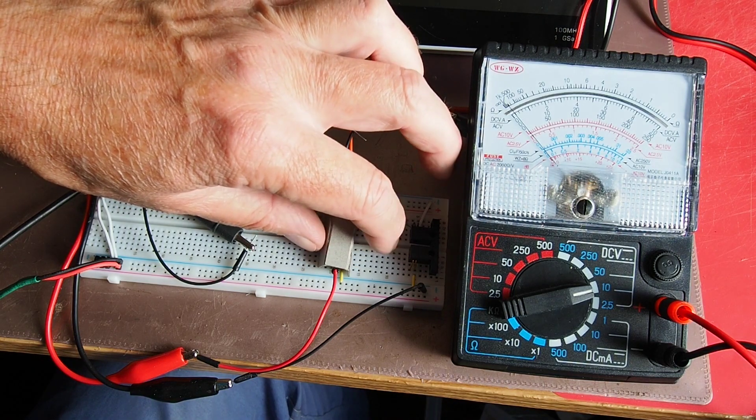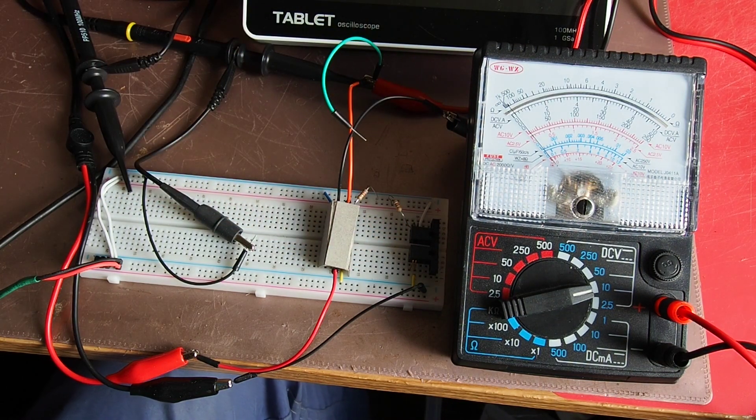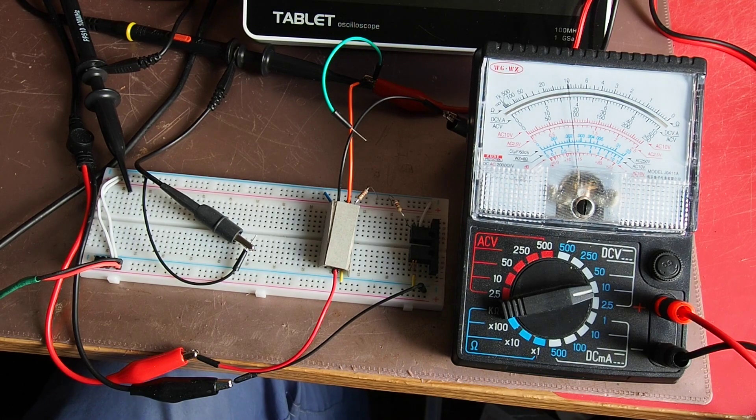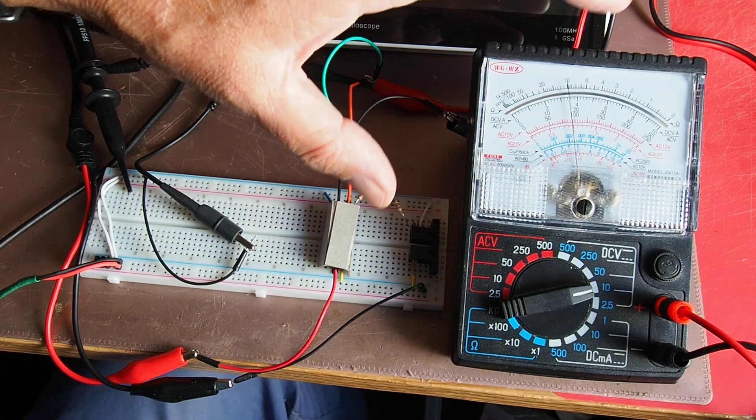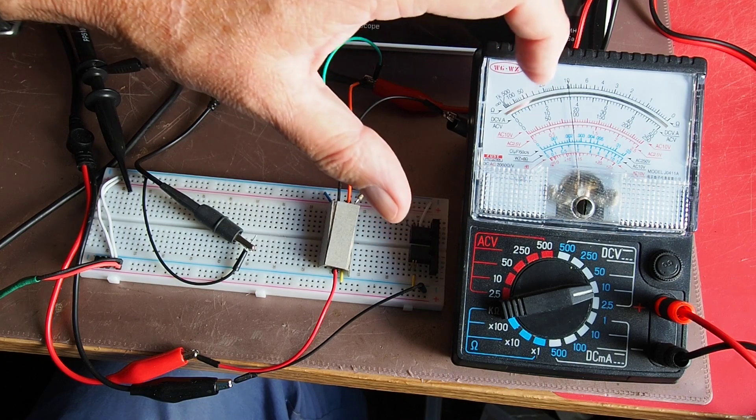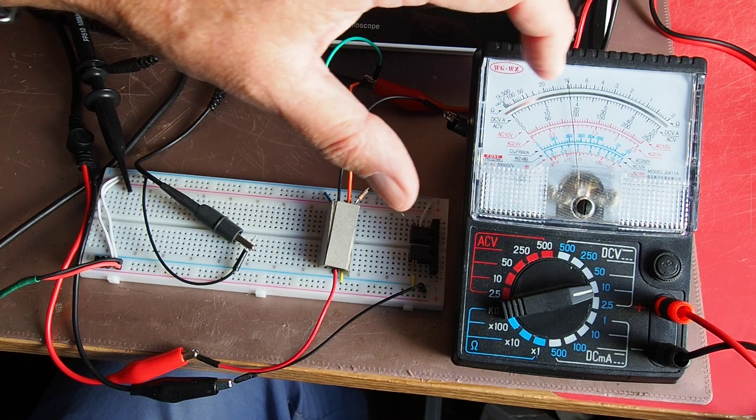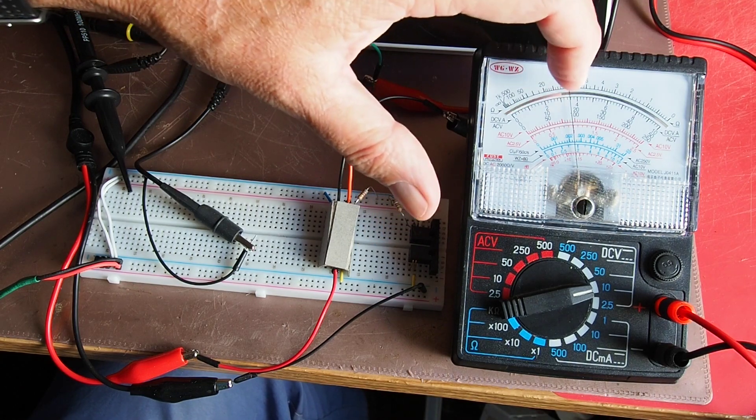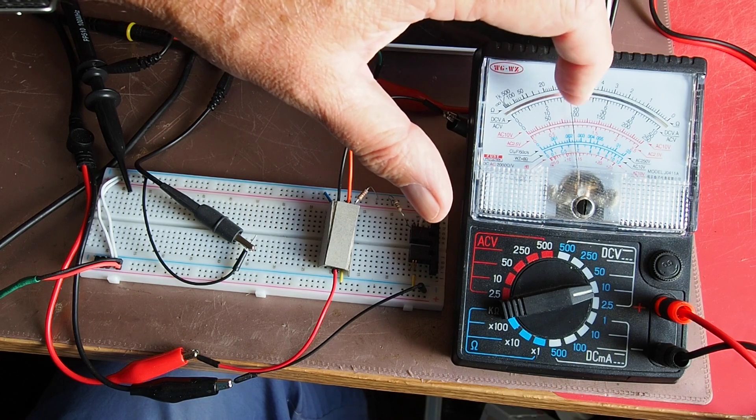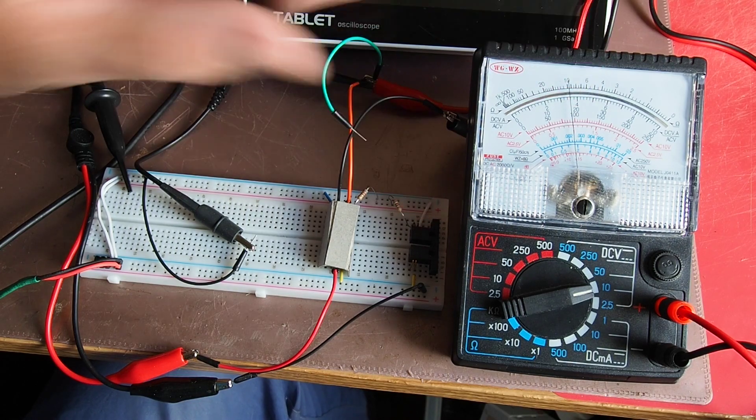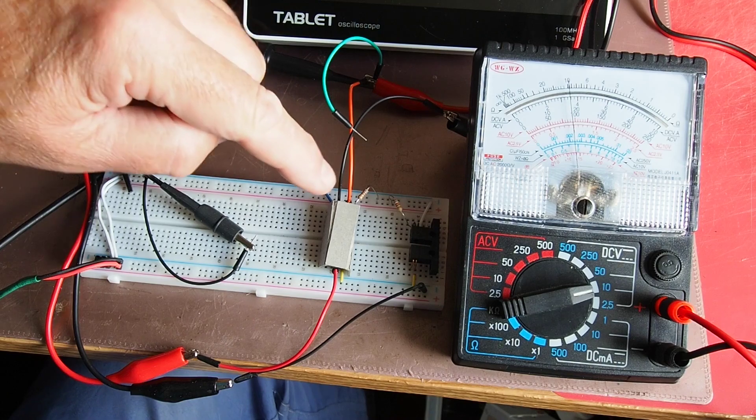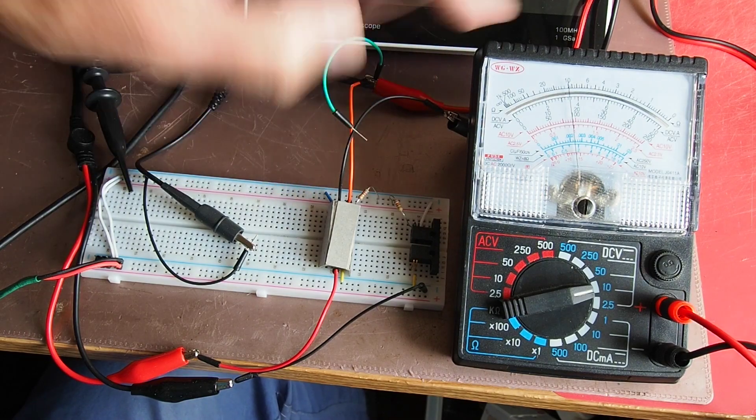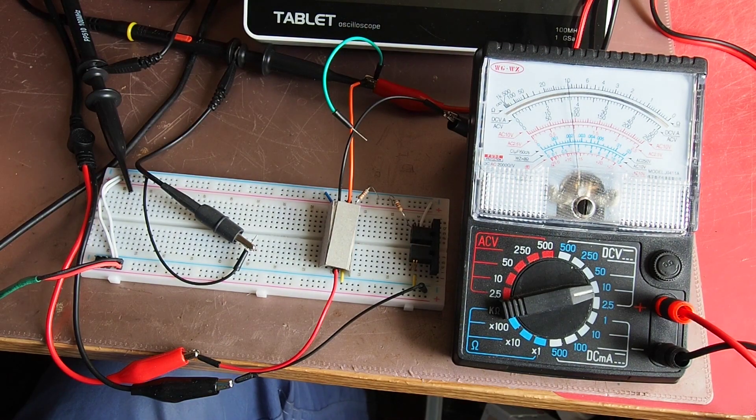First thing we're going to do is cover up the resistor again to exclude any extraneous light. We'll put the power on. Straight away we're on the 10 volt scale, so we've got about 3.5 volts. The voltage across the resistor at the moment is about 3.5 volts.